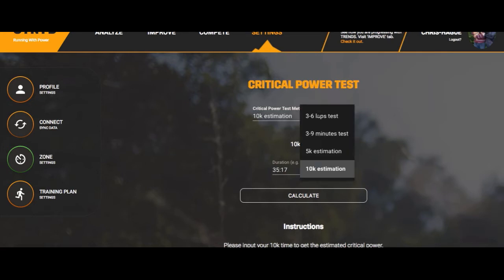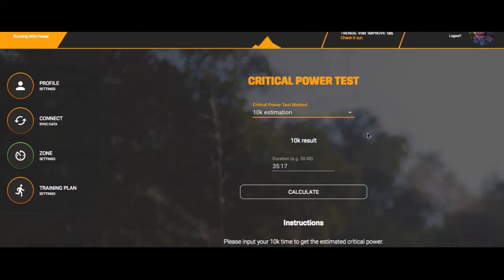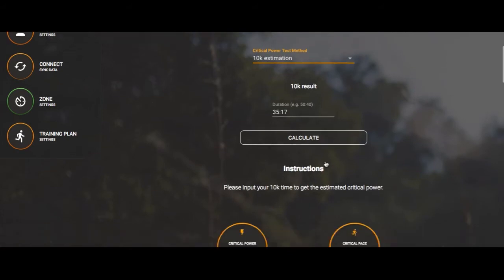The different critical power tests you can do: a 3-6 lap test on a track where you do a 1200 meter, take a 30-minute rest or active recovery, then do a 2400 meter run. You can do a 3-9 minute test if you don't have access to a track, or a 5K or 10K estimation. I found all of these are fairly valid - I did a 10K race and a 3-6 test on the track and my power numbers were only 3 watts off. Consistency in testing is the important part.